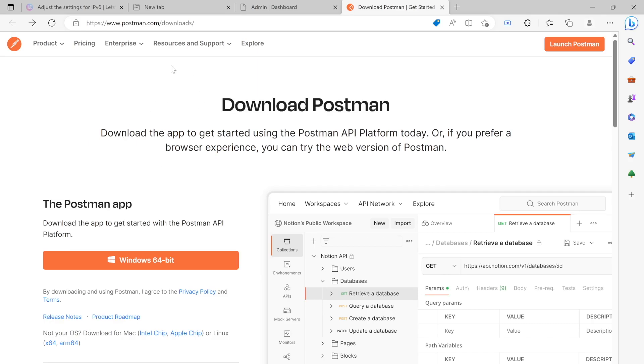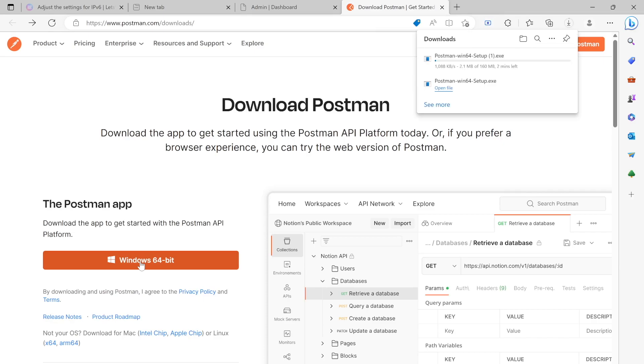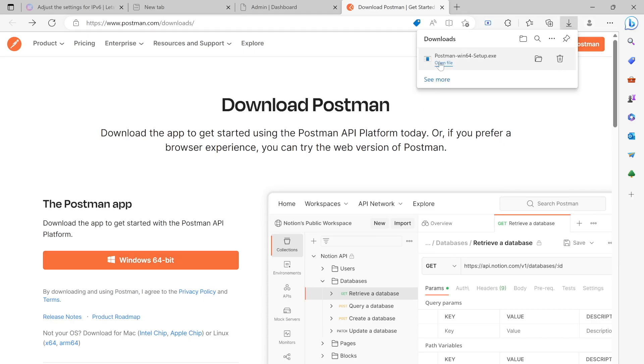So come to this Postman downloads page. If you use a Mac computer, it would automatically recognize your system. Because I'm on Windows, I'm going to click on this and then go ahead and download. Actually, I'm not going to download because I have already done so. I'm going to open up this file. I'm going to click over here.